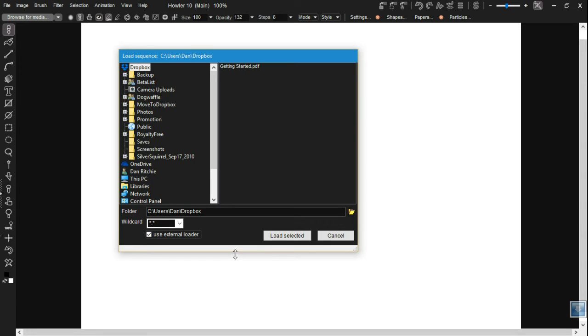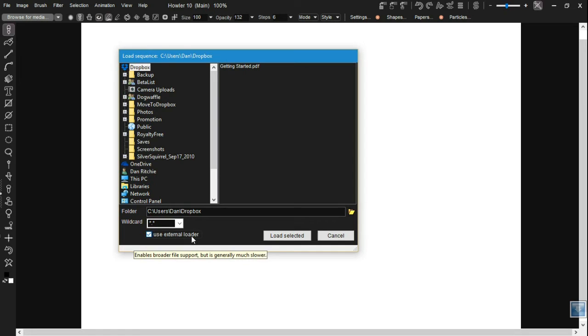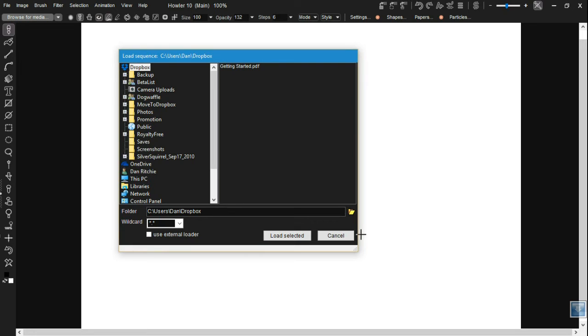This lets us have a broader range of files that can be supported. And also a little extra level of support for files that may be more obscure, or may not be fully supported, or features that are not fully supported by GDI Plus or our own API. That gives us sort of a second chance at loading those files. I believe ImageMagick handles something like 600-something different formats. So there's a good chance you'll be able to load just about anything using Howler.